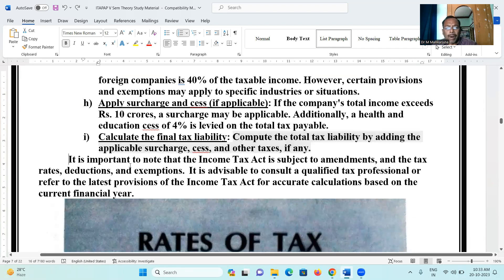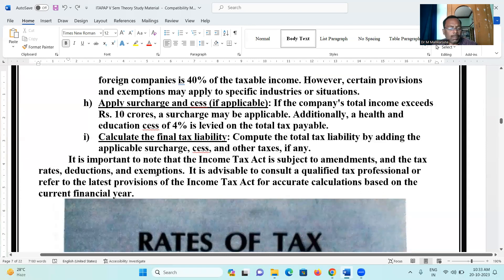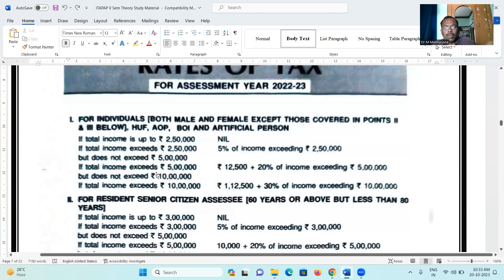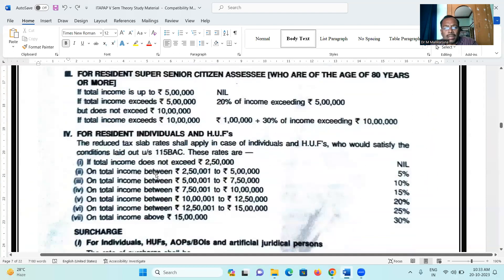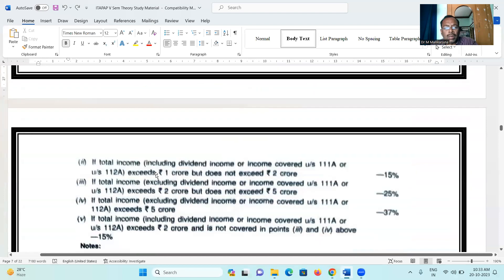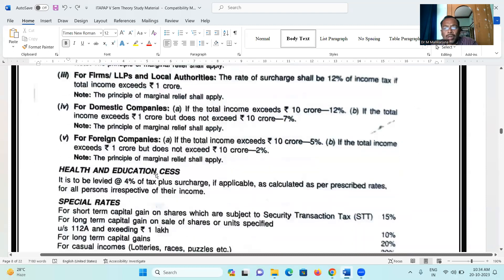It is important to note that income tax is subject to amendments, and tax rates, deductions, and exemptions may change. It is advisable to consult a qualified tax professional or refer to the latest provisions of the Income Tax Act. The material covers individuals — male, female, senior citizens — as well as co-operative societies, LLP, domestic companies, and foreign companies.